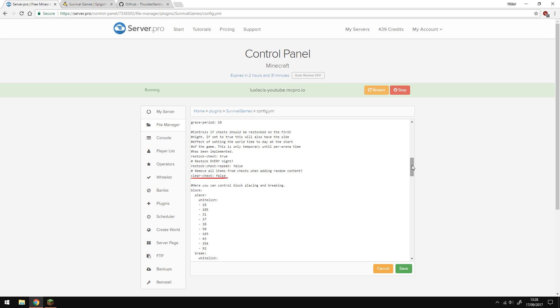The clear chest option is if the chests, which have not been looted, will also be refilled. If you have this set to false, then it will just add more items into the chest without removing the old ones. If this is set to true, however, it will reset the chest completely and give you the new items in it.